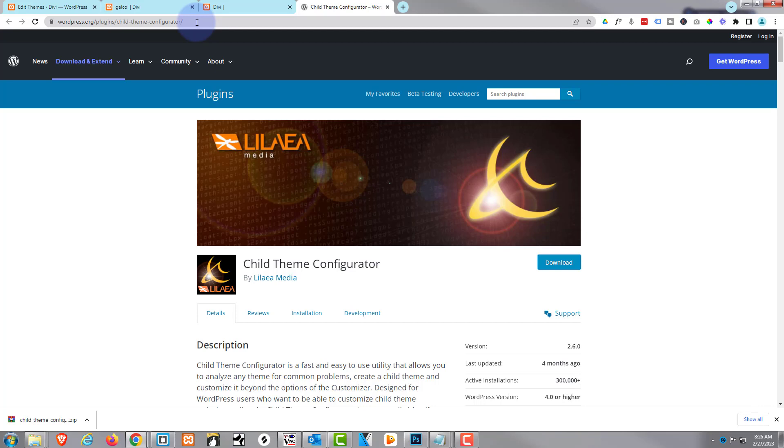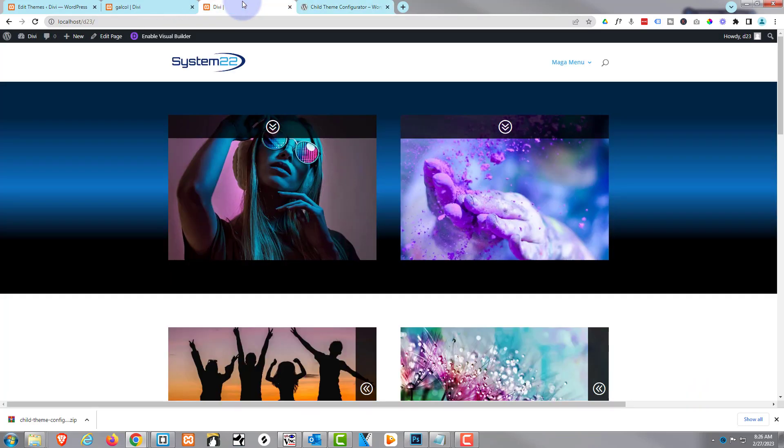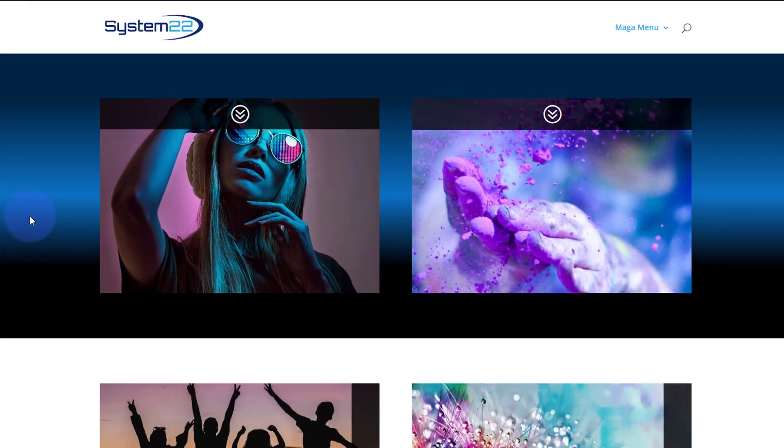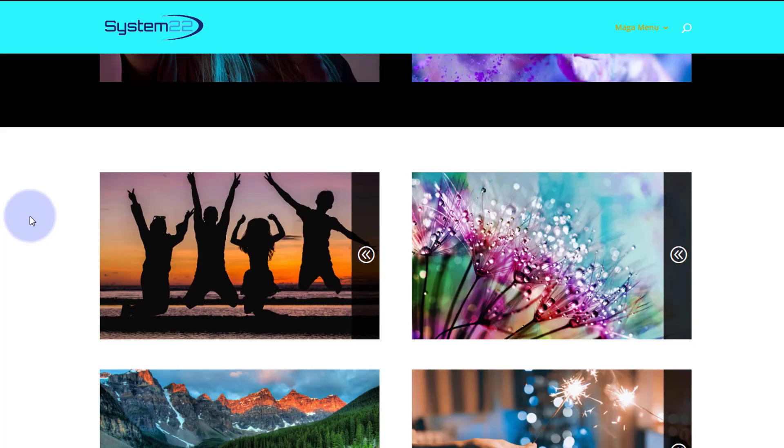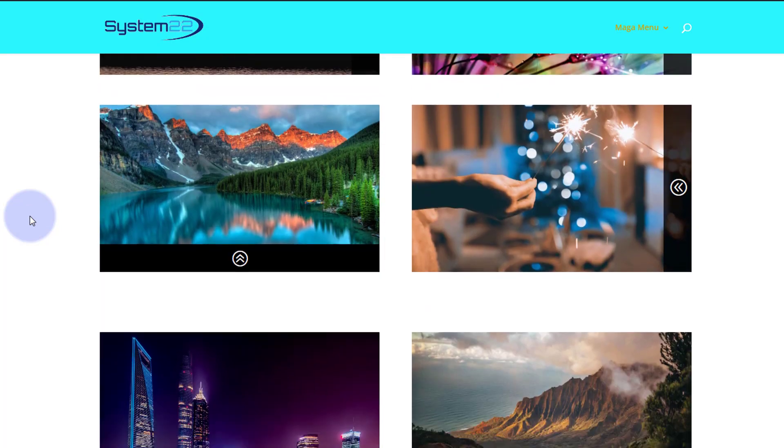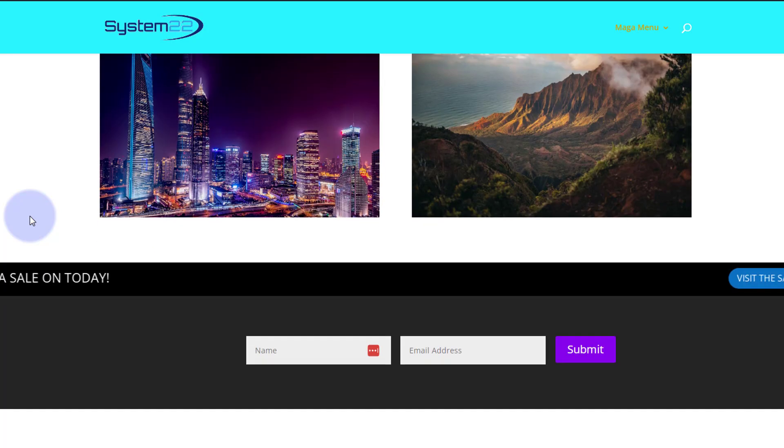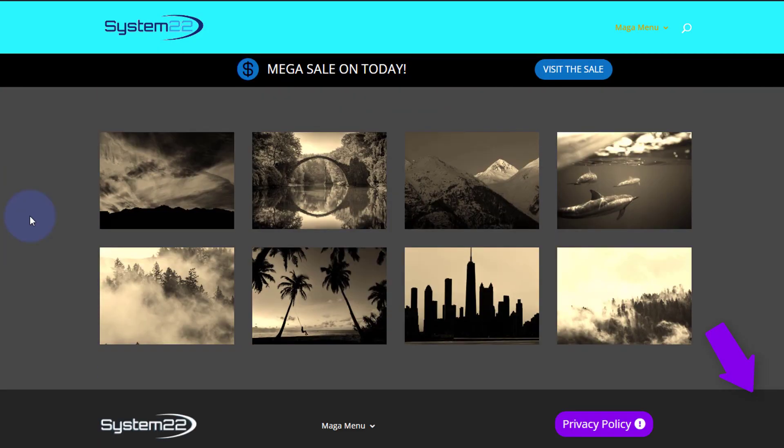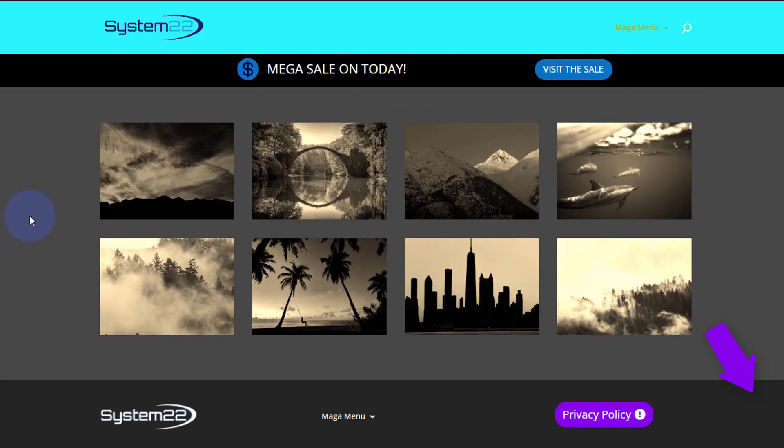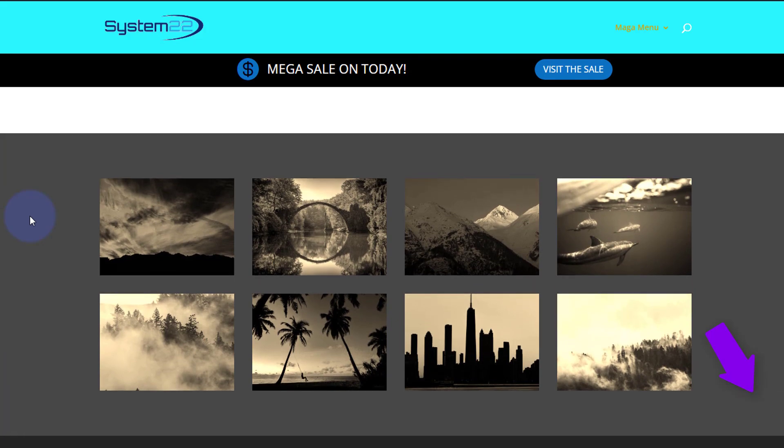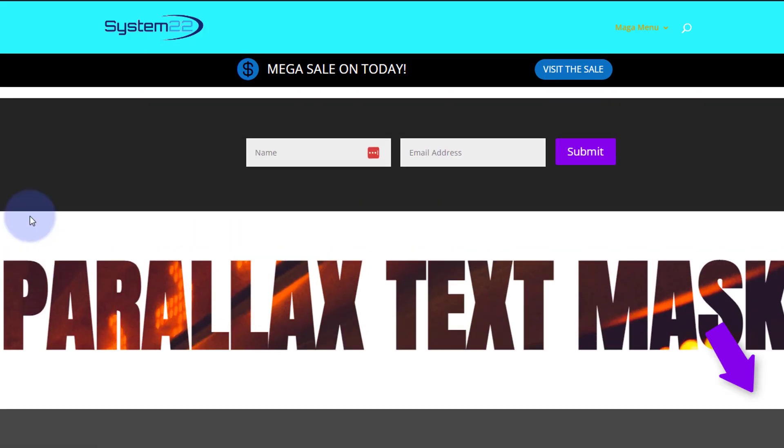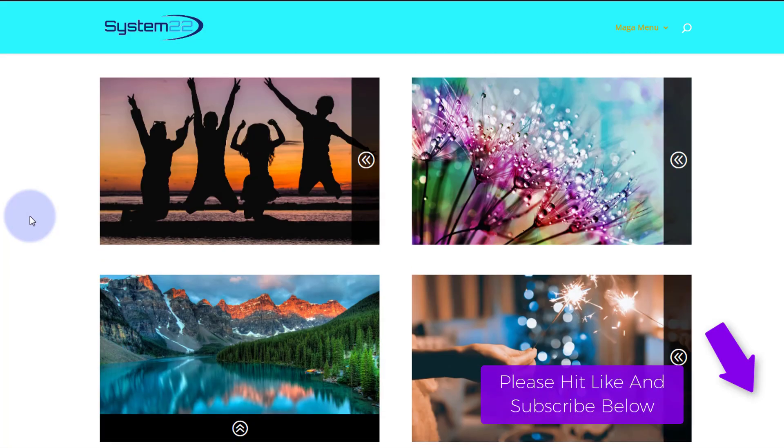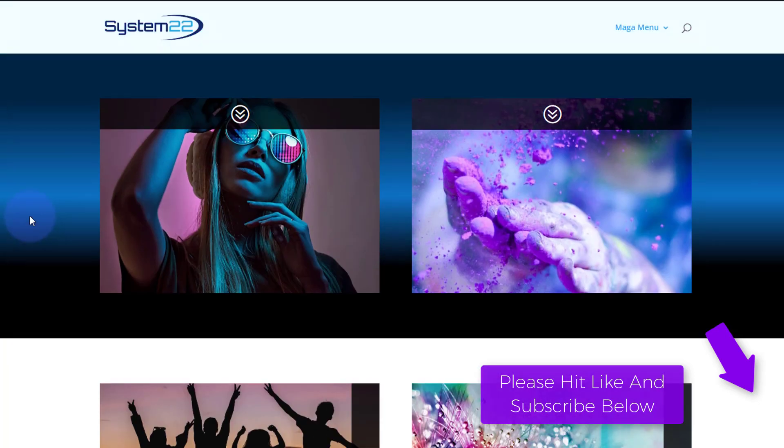Don't forget guys, if you've got any questions, pop them down below the video. I'll do my best to answer them for you or make a demo video. Once again, this has been Jamie with System 22 and Web Design and Tech Tips.com. Thanks for watching. Have a great day.